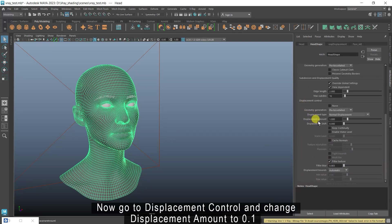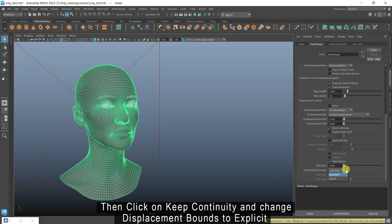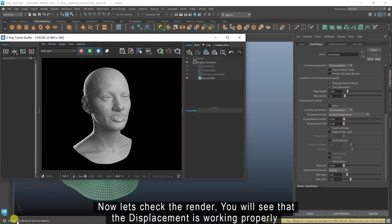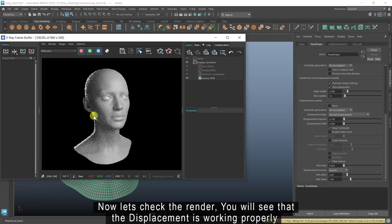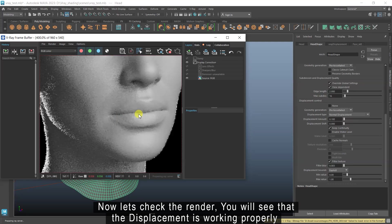Now go to displacement control and change displacement amount to 0.1. Then click on keep continuity and change displacement bounds to explicit. Now let's check the render. You will see that the displacement is working properly.